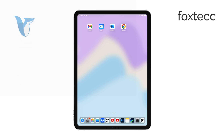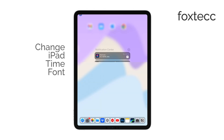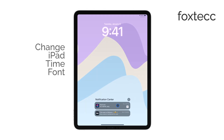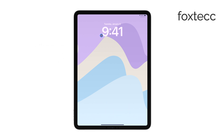Hello, I'm Laura from Foxtech. If you're wondering how to change the time font on your iPad, I'll show you how to do that in just a few easy steps. Let's get right to it.